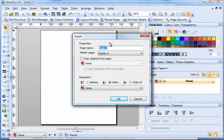For this step we need to add a page name which I'm going to call tutorial for the purpose of this tutorial.